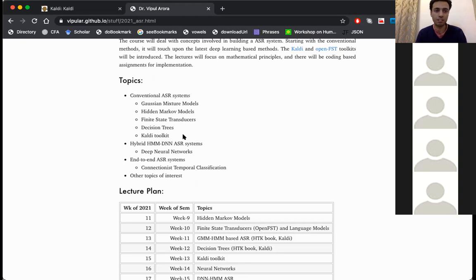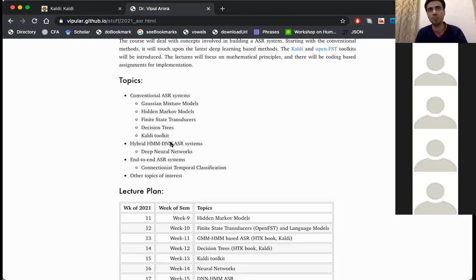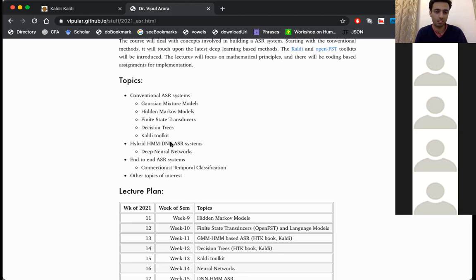We will be discussing about the Kaldi toolkit, which is a set of functions and programs to implement speech recognition systems. It is very popular and successful. Most speech recognition systems today are based on the Kaldi toolkit. Earlier there used to be the HTK toolkit from Cambridge University, but that is no longer as popular. Kaldi is being developed by Johns Hopkins University in the US.